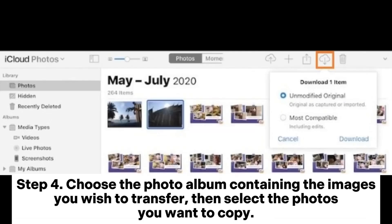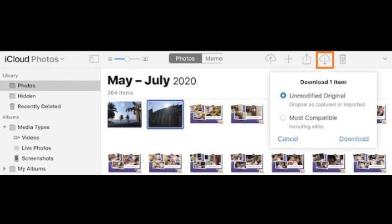Step 4. Choose the photo album containing the images you wish to transfer, then select the photos you want to copy.